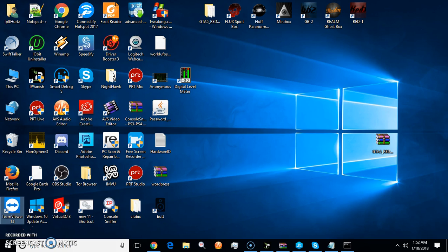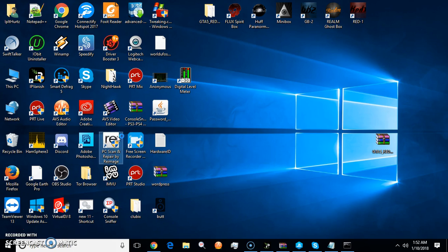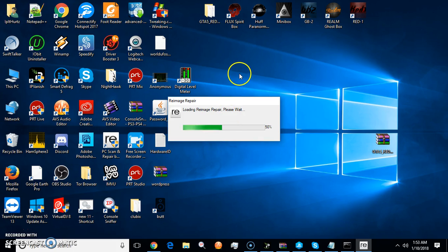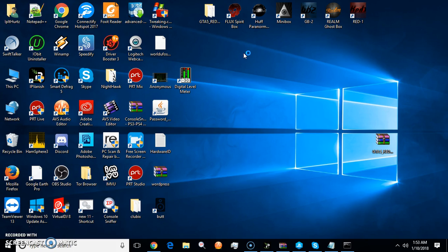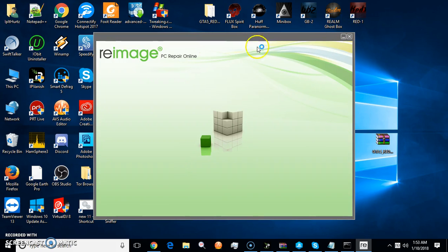If your computer is totally bogged down in crap, what you want to get is this program right here called Reimage. It's $49 and it will totally rebuild your computer like brand new. This computer I've had since 2011, it is now 2018, and this thing will run faster than most computers out there.